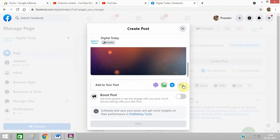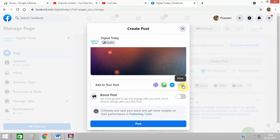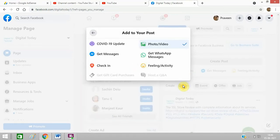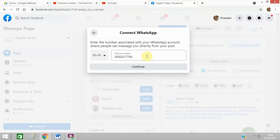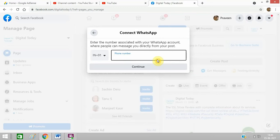And then you click on here, more, click on this option: get WhatsApp messages. Enter your number.